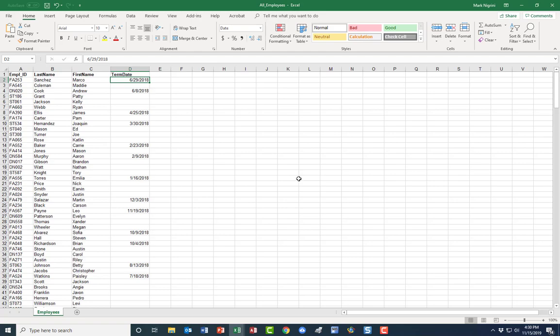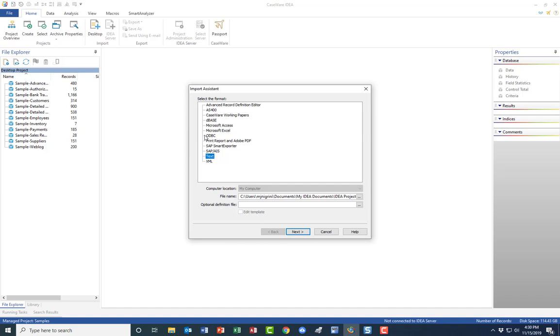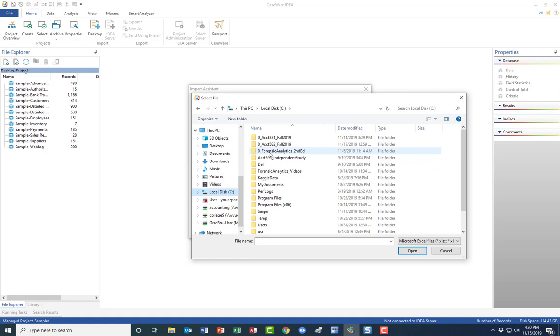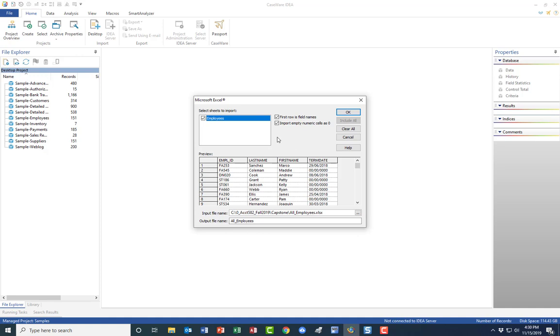And I don't think this can be done in Excel. I think we have to go to IDEA. And we have to import these two files. Again, it's rather strange that we have to go to desktop. I want an Excel file. I want the Excel file called all employees.